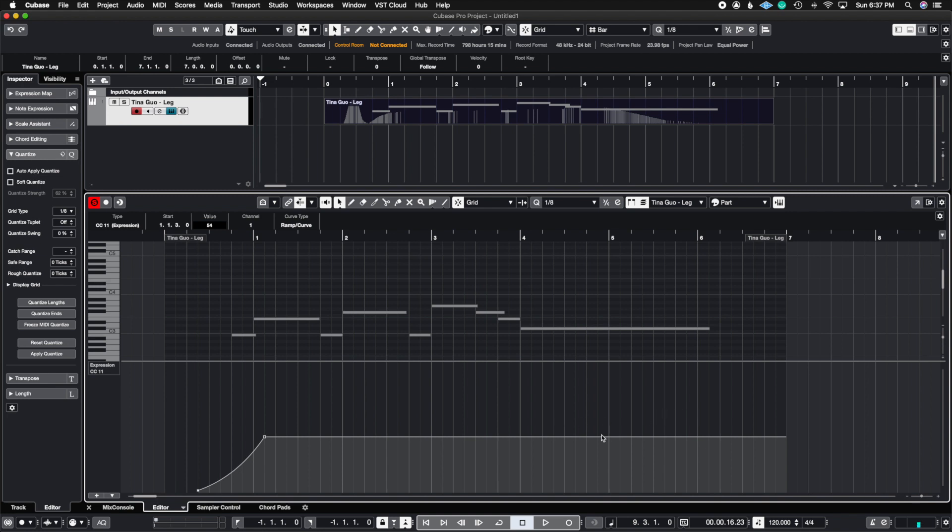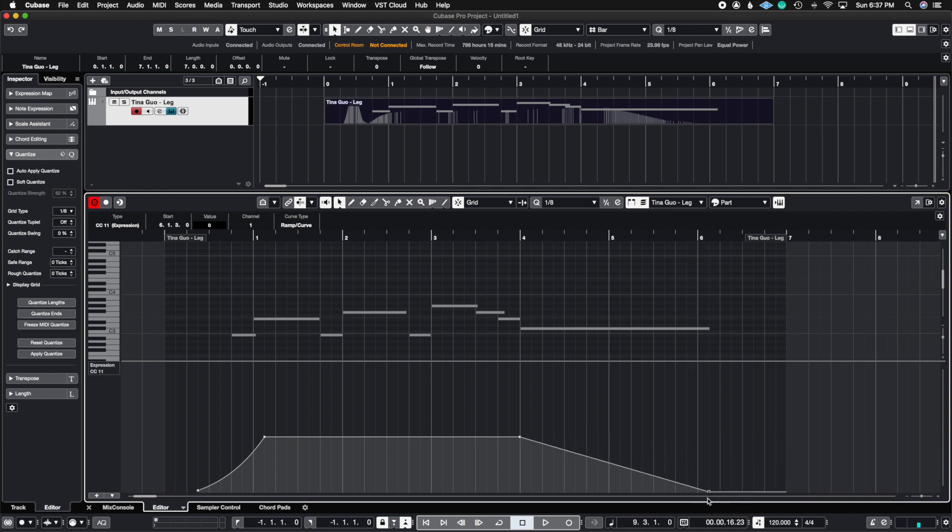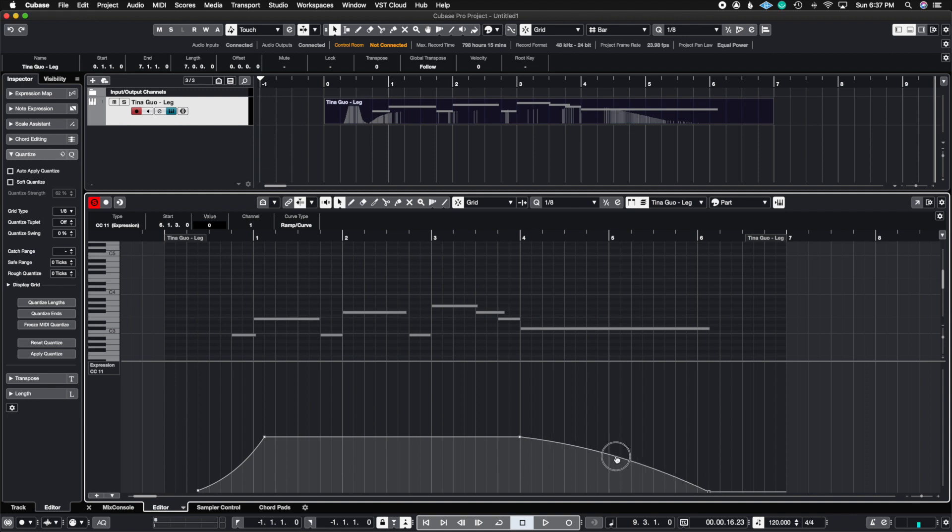Same thing goes for the end. So let's say I want to fade out in the end. I just draw my two dots, bring it down. Let's put it right at the end of the note and then I'm going to do a natural kind of ending here. So again, I like to use a upward curve because it gives a more natural ending than a linear curve.